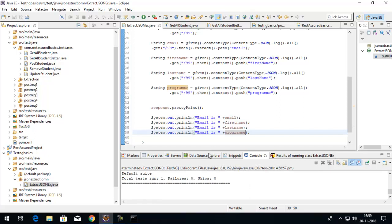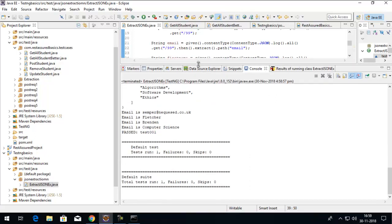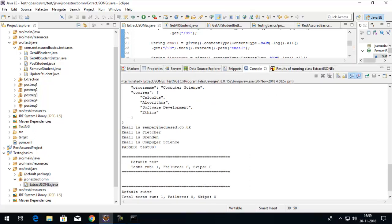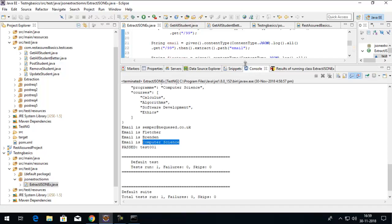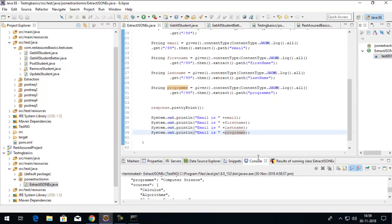When I run this test, I can see all the values extracted on the console — email, first name, last name, and program. I didn't change one of the string labels, so we're seeing 'email email' again, but these are the correct extracted values. That's how easy it is to do extraction in REST Assured with the dedicated 'extract()' method.